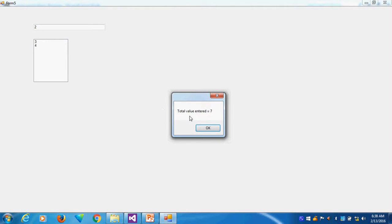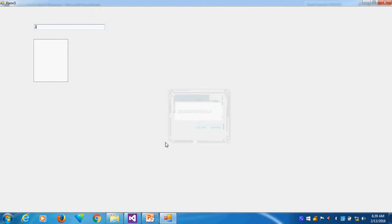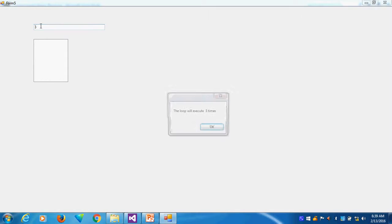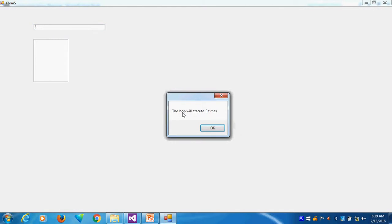Now you can see the total value entered here is 7. I am giving ok. Now it is automatically cleared. Again I will put 3 values. I want to execute the for loop 3 times.